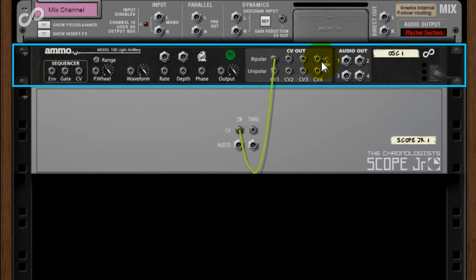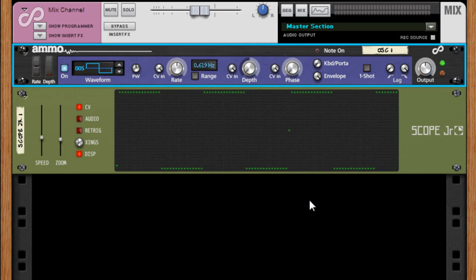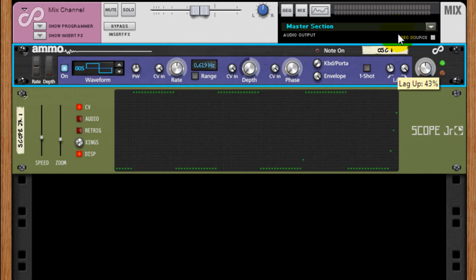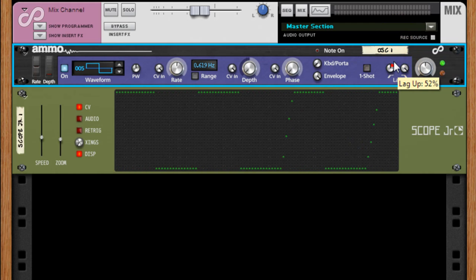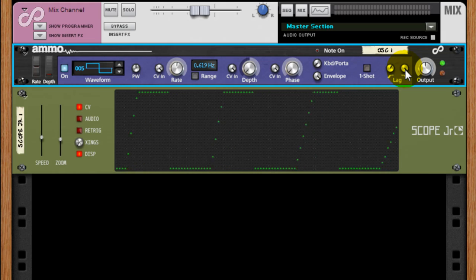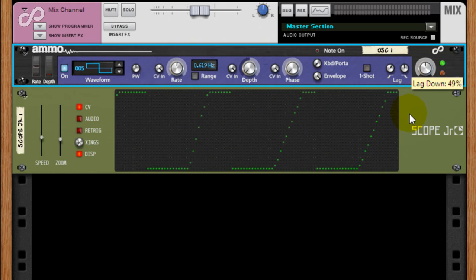The Ammo devices are also the only oscillators to provide separate lag controls for independently smoothing the upslope and or the downslope of a waveform.